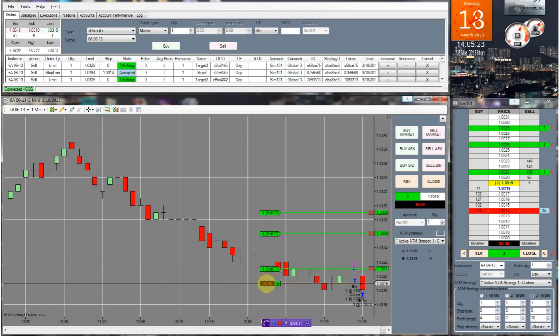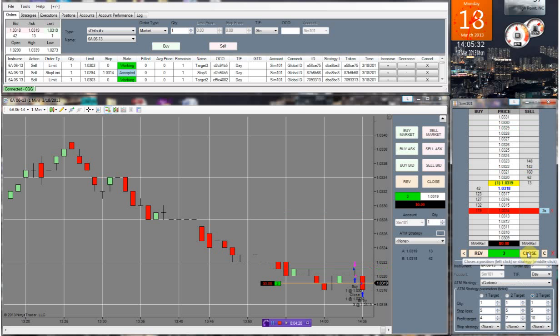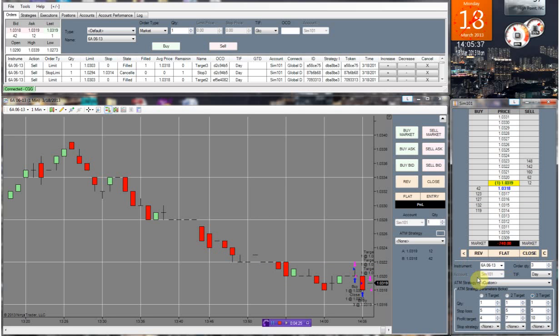You can do the same thing with your stop order. If we want to get out of the market, let me just close everything. You close everything, you just click Close, it cancels all your orders. It was that quick.